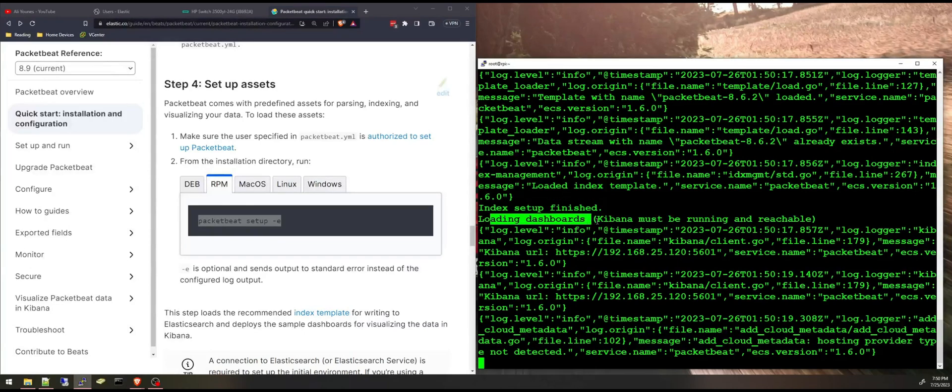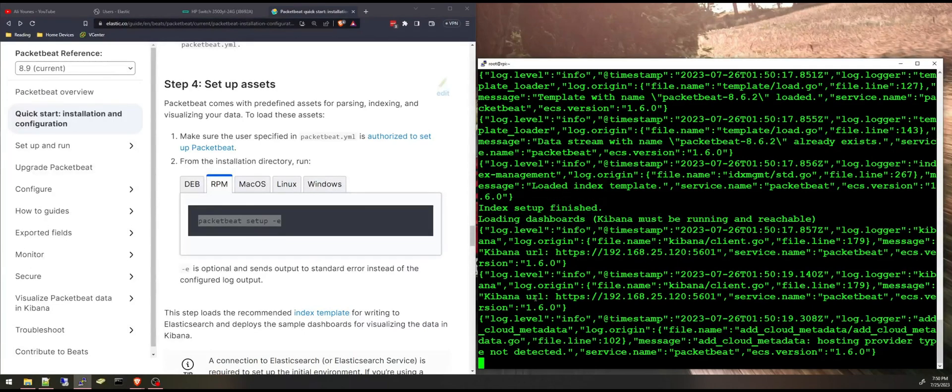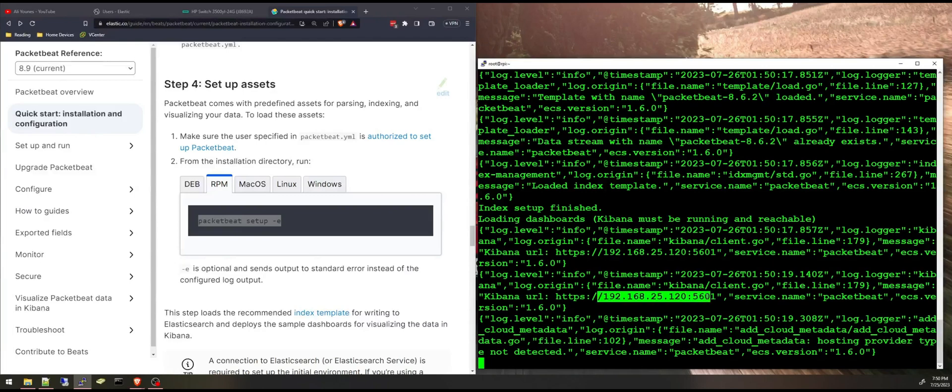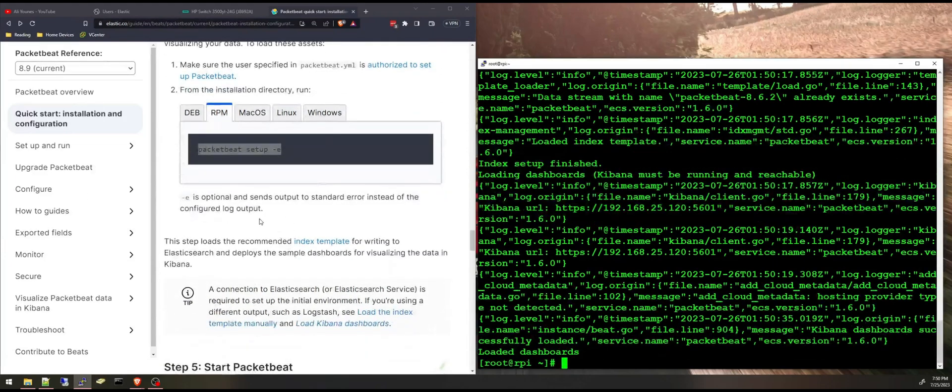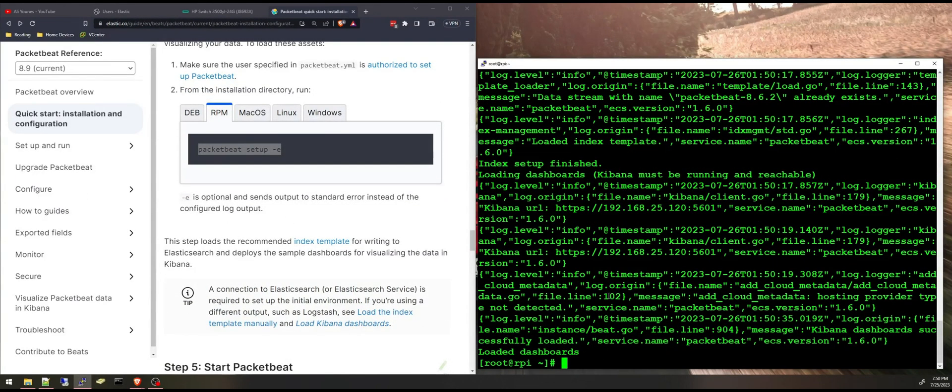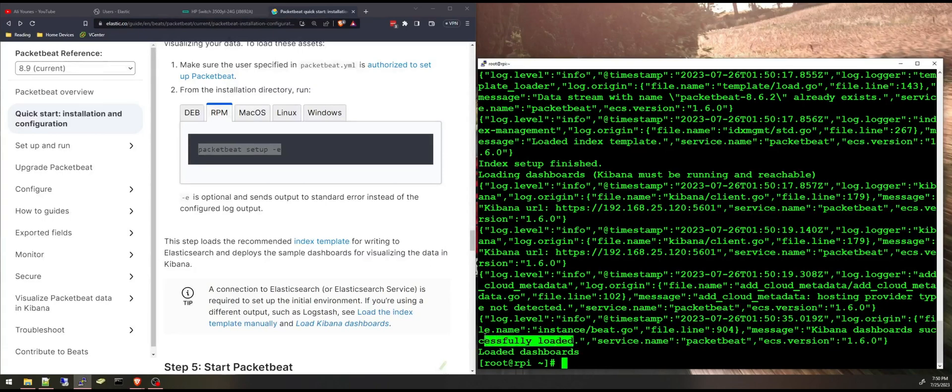Loading dashboards and Kibana must be running for that and it is loading, it's connecting to Kibana and loading those dashboards. Successfully loaded.